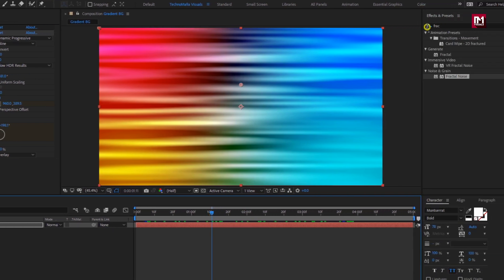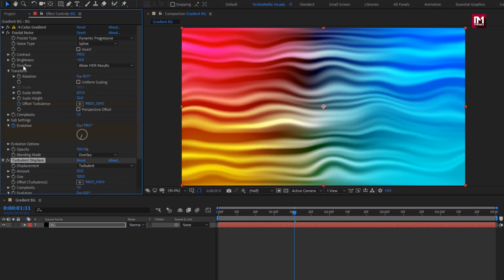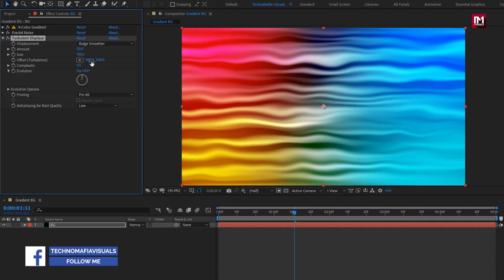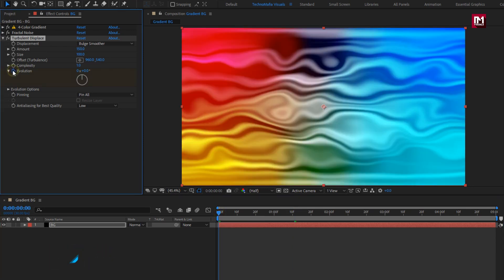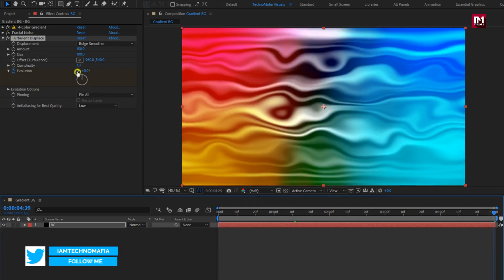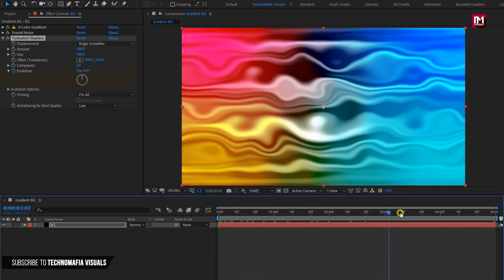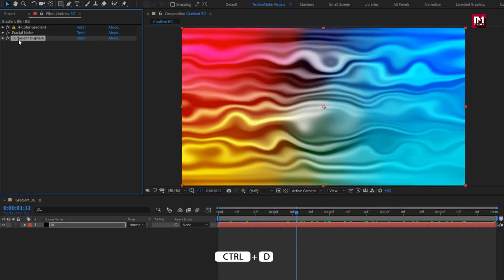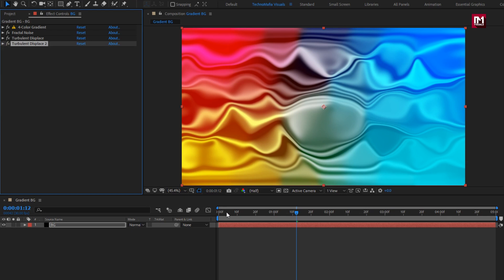Now for the background layer, search for turbulent displace and add it to the background layer. For turbulent displace, change displacement to bulge smoother. Set amount to 150. Now at the start of the timeline, create a keyframe for evolution. At the end of the timeline, change evolution to 1. Now you can see the preview — perfect. Now let's create a duplicate of turbulent displace. Press Control plus D to create a duplicate. You can see the preview.